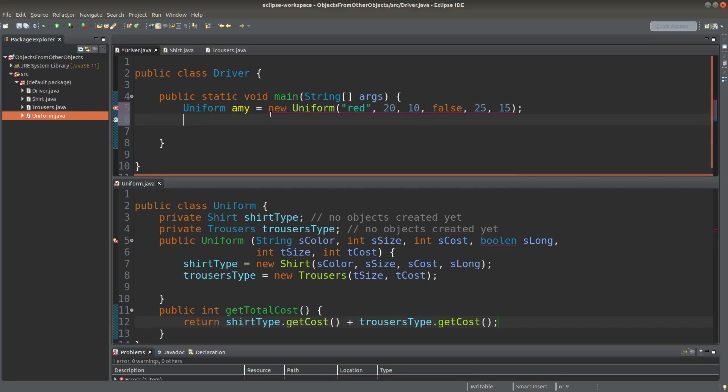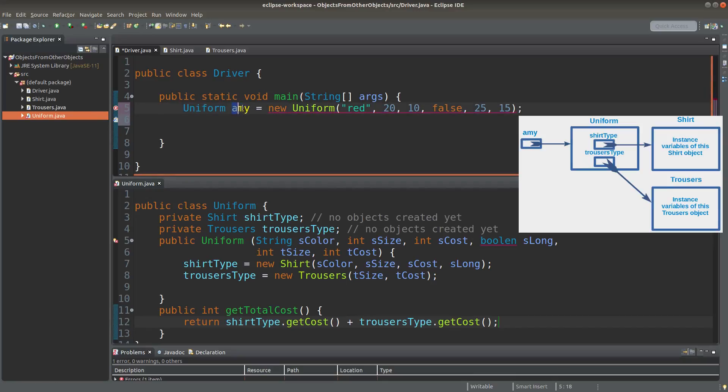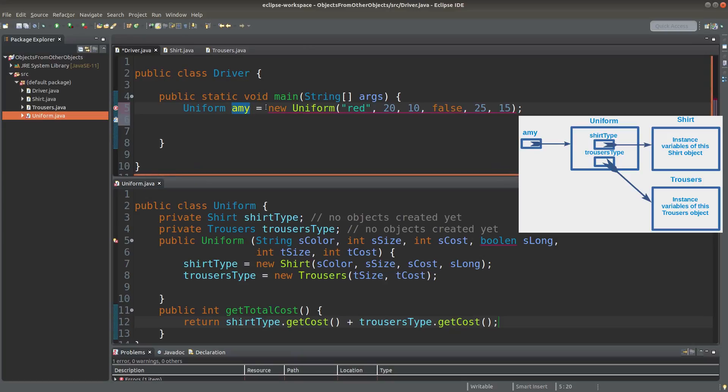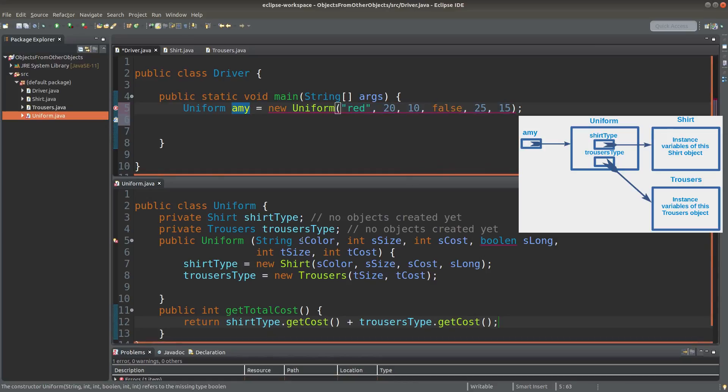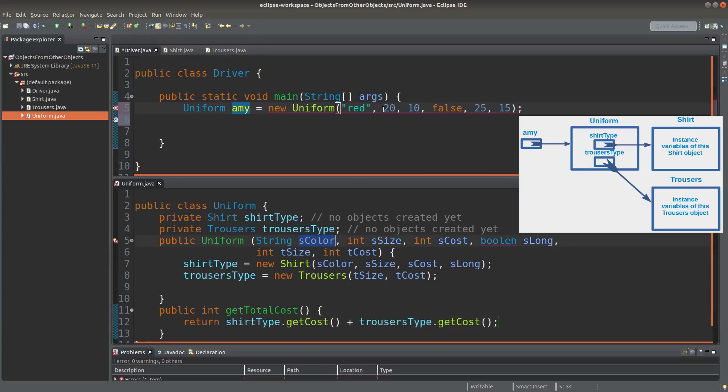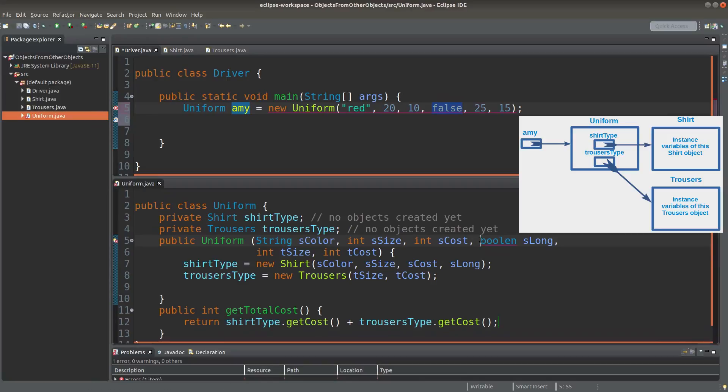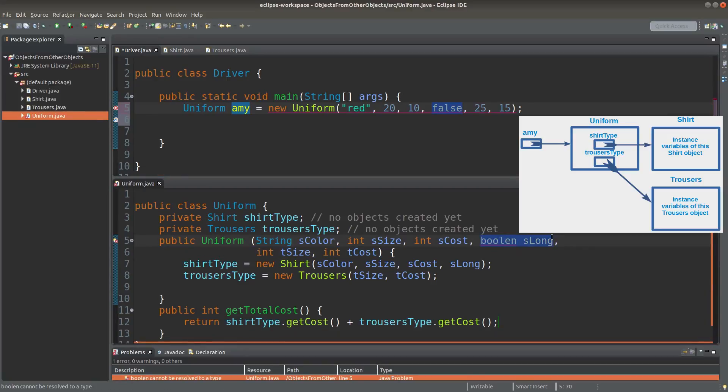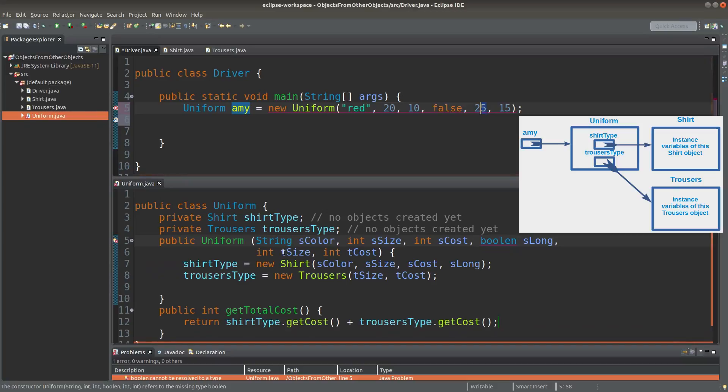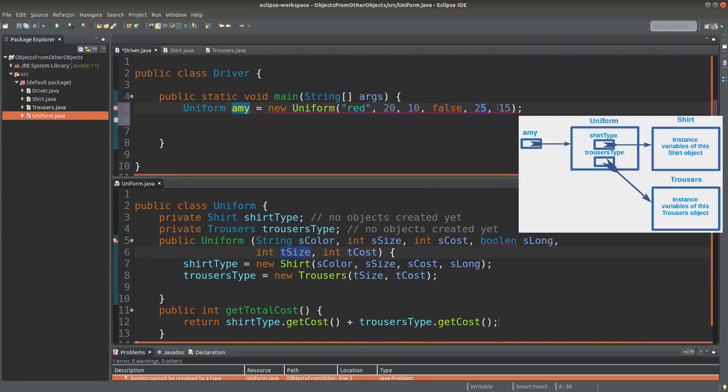Okay, Amy is simply an employee of a company who would wear the uniform. And Amy's uniform is having this configuration. Red means the shirt color. 20 means the shirt size. 10 means the shirt cost. And false means that the shirt is not having long sleeves. And 25 here means that the trouser size is 25. 15 is the trousers cost.